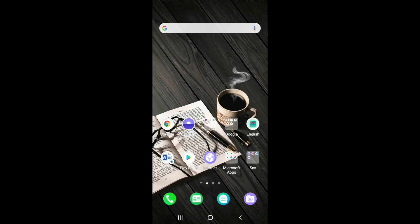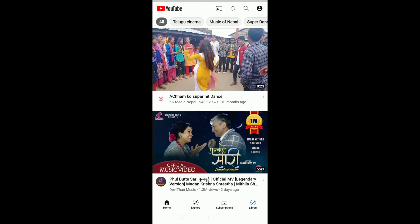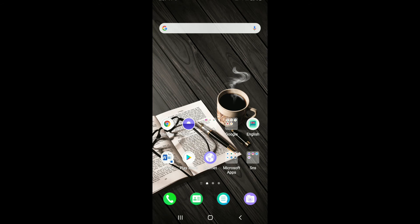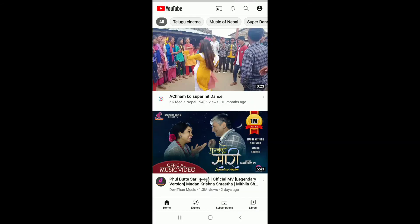Tap OK to confirm that you want to log out of your Google account. Verify your identity and you will be logged out of your Google account. Now if you go to YouTube, you'll see that you are no longer signed in with your account.